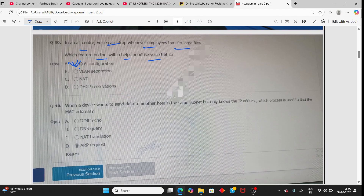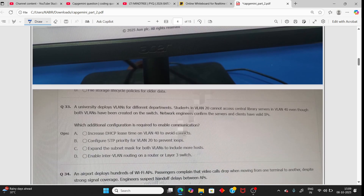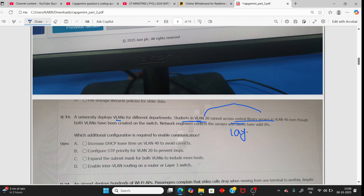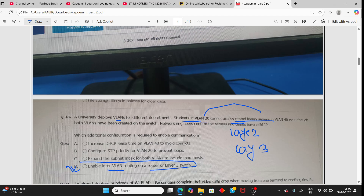The MAC address / ARP request question I have already explained. Moving on: A university deploys VLANs, and VLAN 20 cannot access the central library on VLAN 40. By default, VLANs operate at Layer 2 and can't communicate. We need to add Layer 3. The solution is to enable inter-VLAN routing on a router or Layer 3 switch.